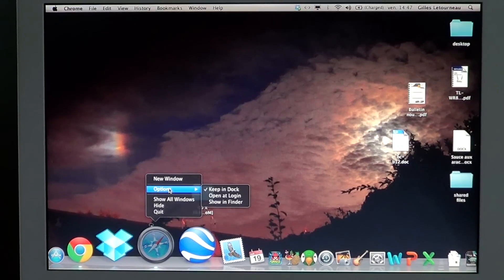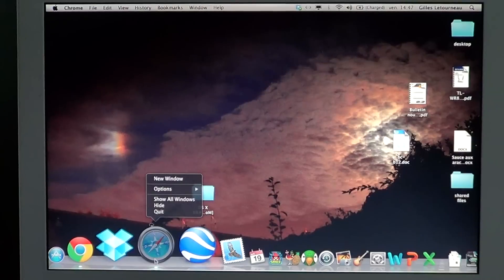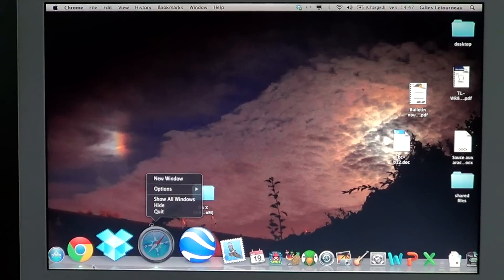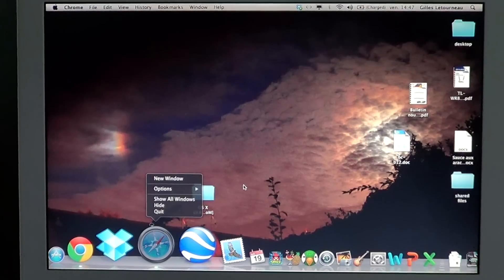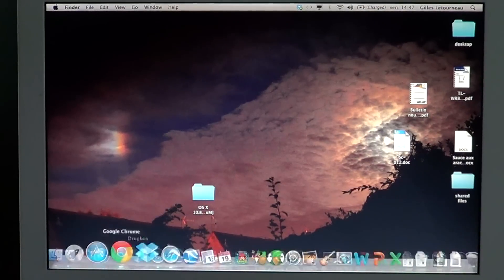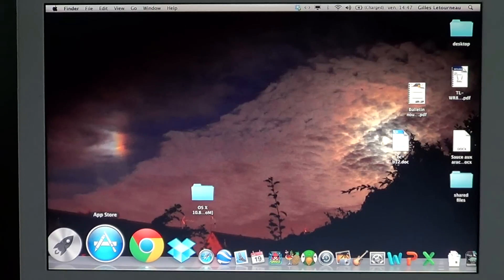So check for any little dots below applications when you turn on your Mac, because that means that they are actually starting up with your computer.